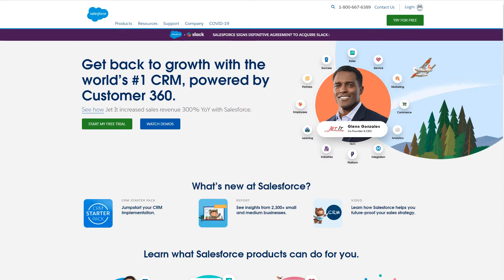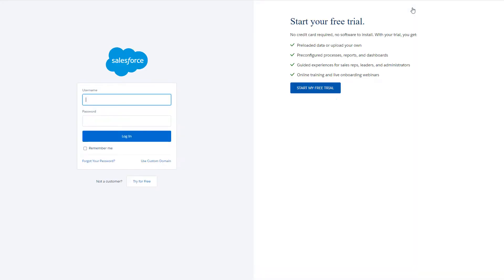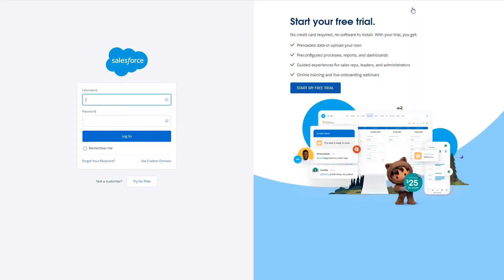To show you how this works, we'll generate a test for creating a lead in Salesforce and converting the lead into an opportunity. So we'll log into Salesforce, go to the Leads page, create a new lead, convert the lead to an opportunity, and then create an account.